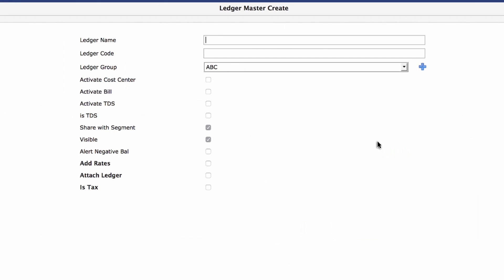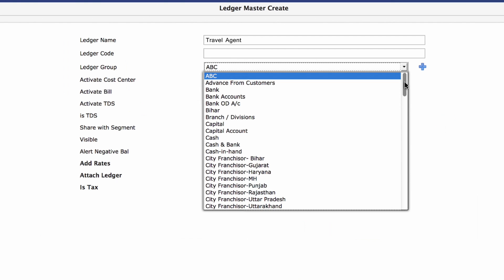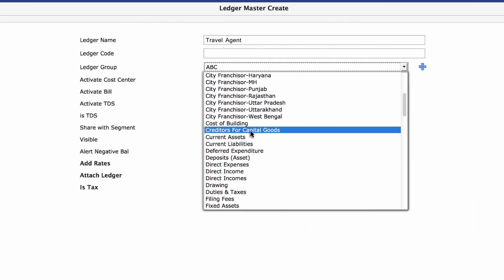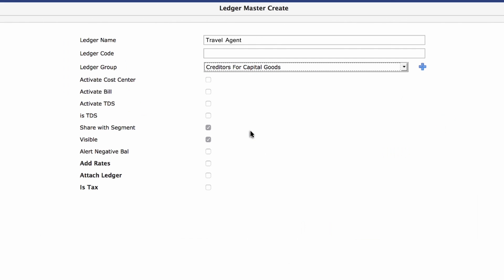The first thing to do is name the ledger. We'll create one called Travel Agent. Next, enter the ledger code, which must be unique for every ledger. Now select the ledger group from the drop-down menu. Activating cost centers by checking this box will let you classify expenses in additional ways.